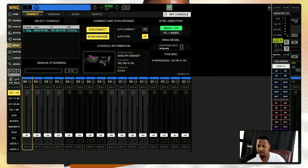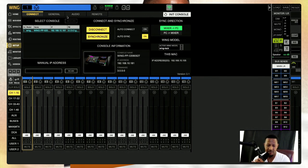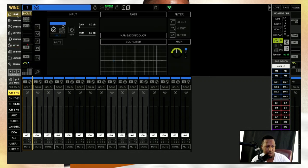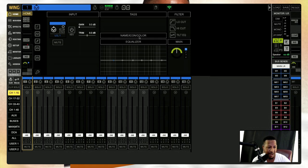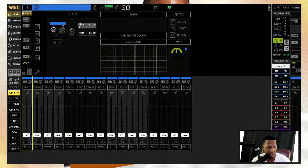All right, let's bring this mic a little closer over here where I have this laptop. On the home page, you can see that you have your input, you have your tags, your name icon, your equalizer, your filter, your low cut. We're going to start in this box right here on the home tab.